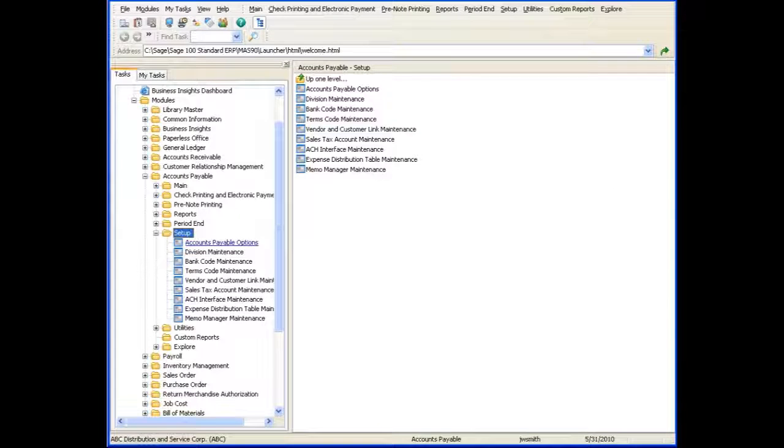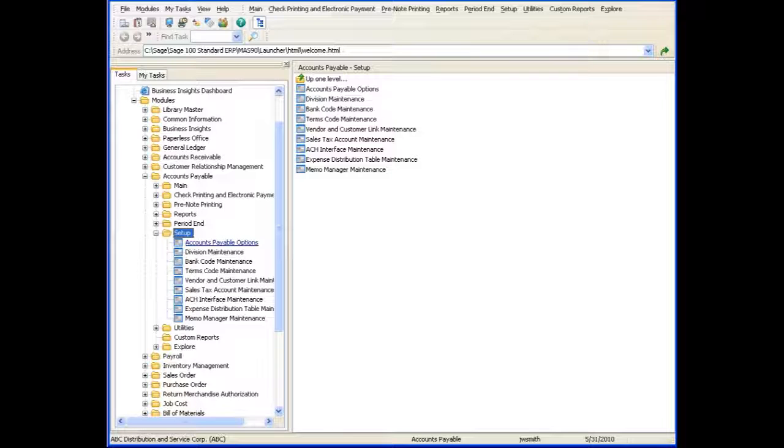In this tour, you'll see how to select expense distribution tables in the Accounts Payable Data Entry tasks.